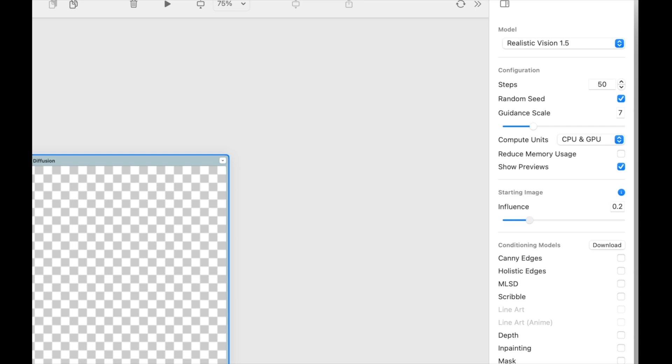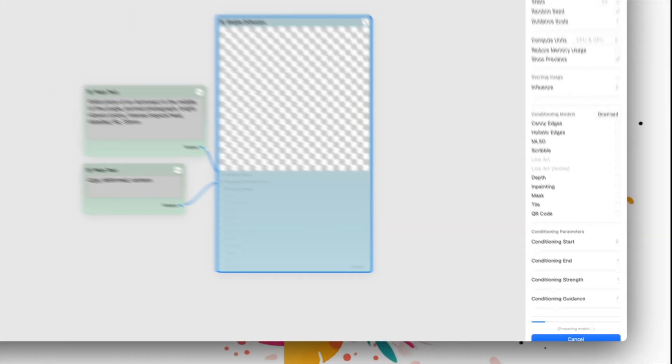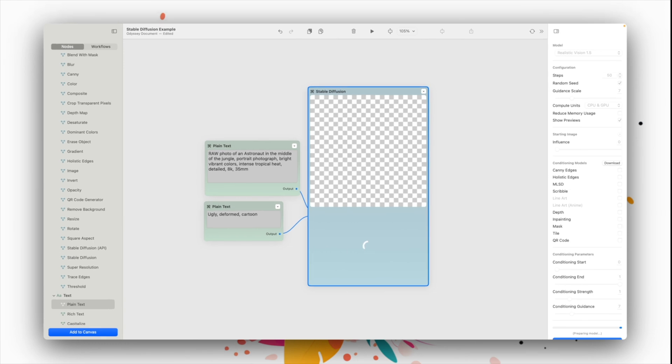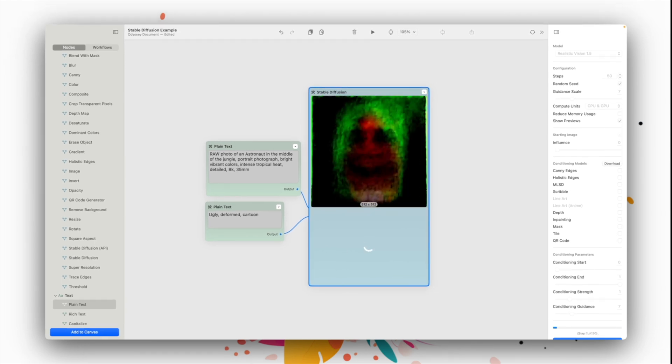Next, show previews will show the Gaussian noise being diffused, which honestly is quite fun to watch. And finally, influence determines how strong an impact a starting image has on your output.